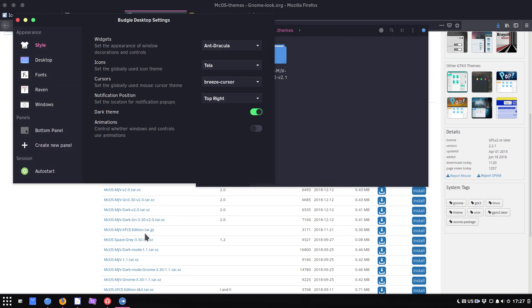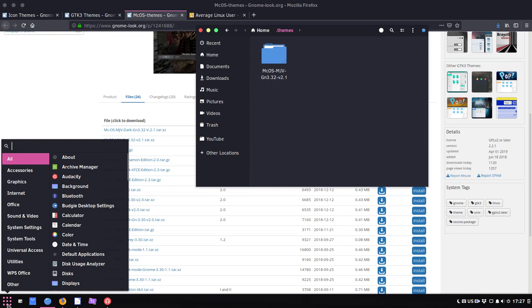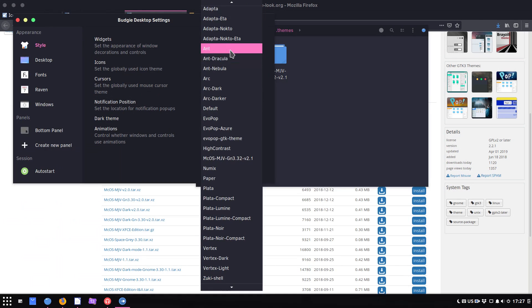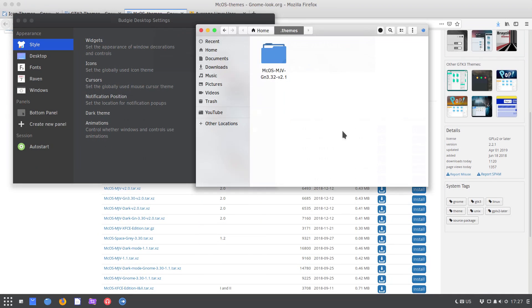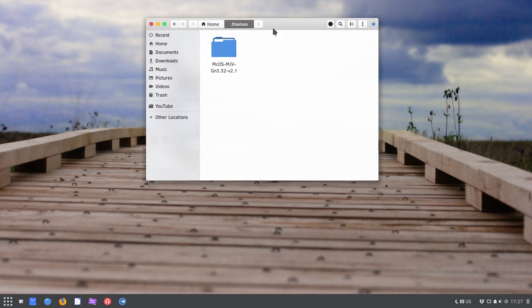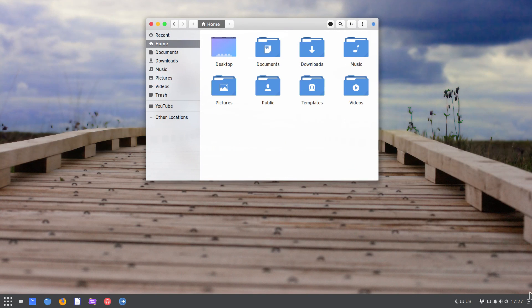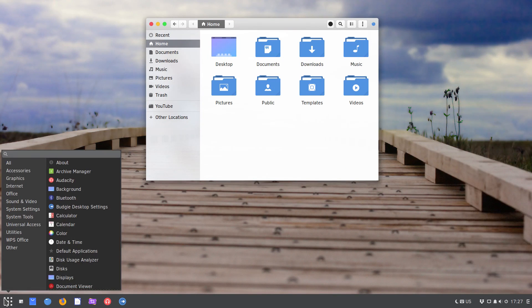I already have the dot themes folder. If you don't have it, you can create it and paste the theme here. Now I need to restart my Budgie desktop settings, and if I go to my themes settings, I can see here's this newly installed theme. This is how it looks. Actually, it is also a pretty nice theme and it fits quite well with these Tela icons.